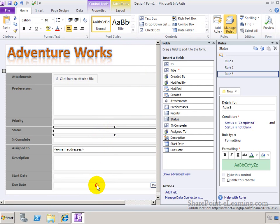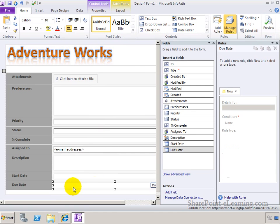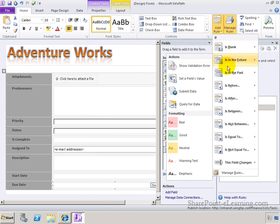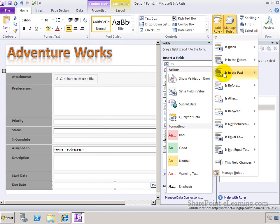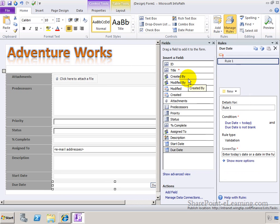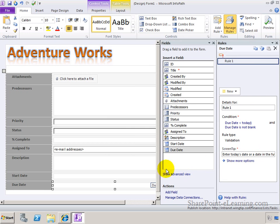What I'm going to do with this due date field here is that I'm going to make sure that it's never in the past. So I'm going to also add a rule, and the rule here is going to say that if is in the past, this time show a validation error. The validation error, it filled in for me automatically saying that enter today's date or a date in the future. So it cannot be in the past.